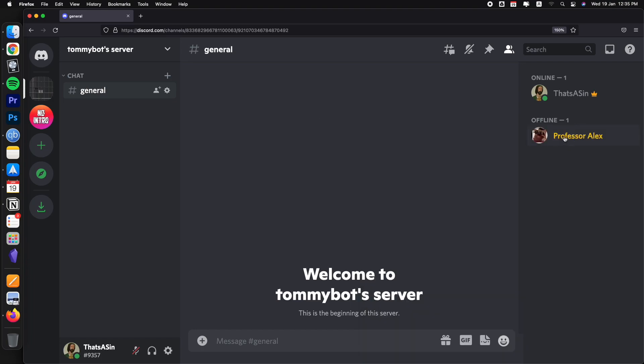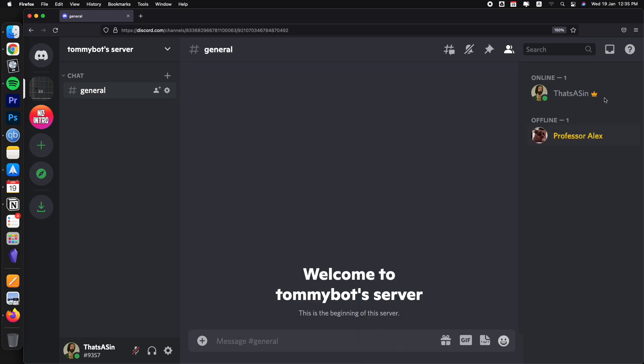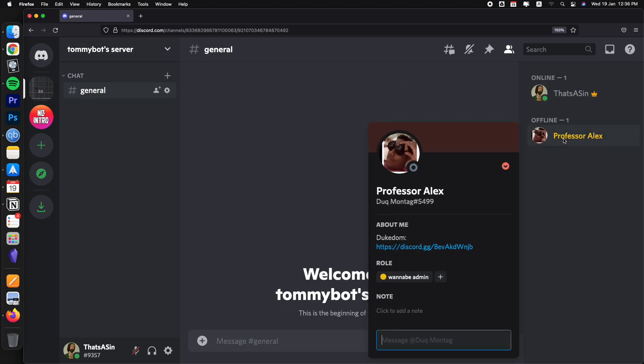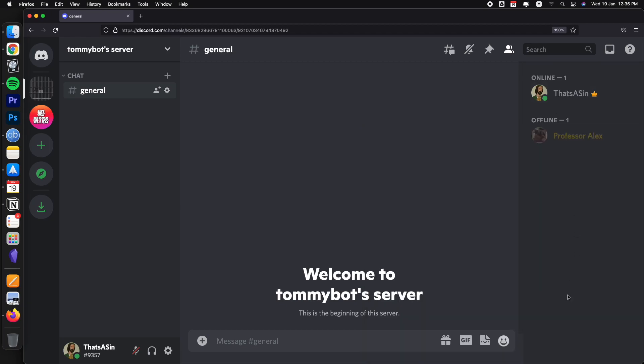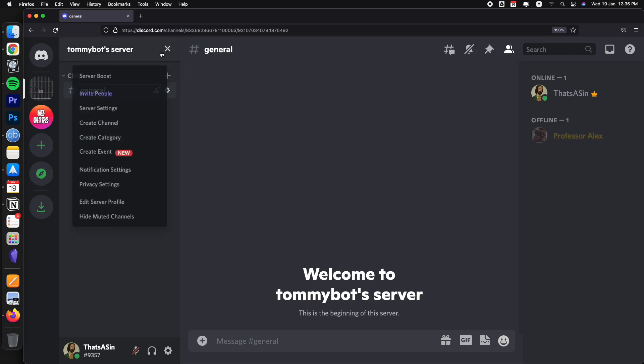So now this role does absolutely nothing and the crown is still there. Now, what we need to do is actually make this role, wannabe admin, an administrator and then also have it displayed on this bar on the right side here.